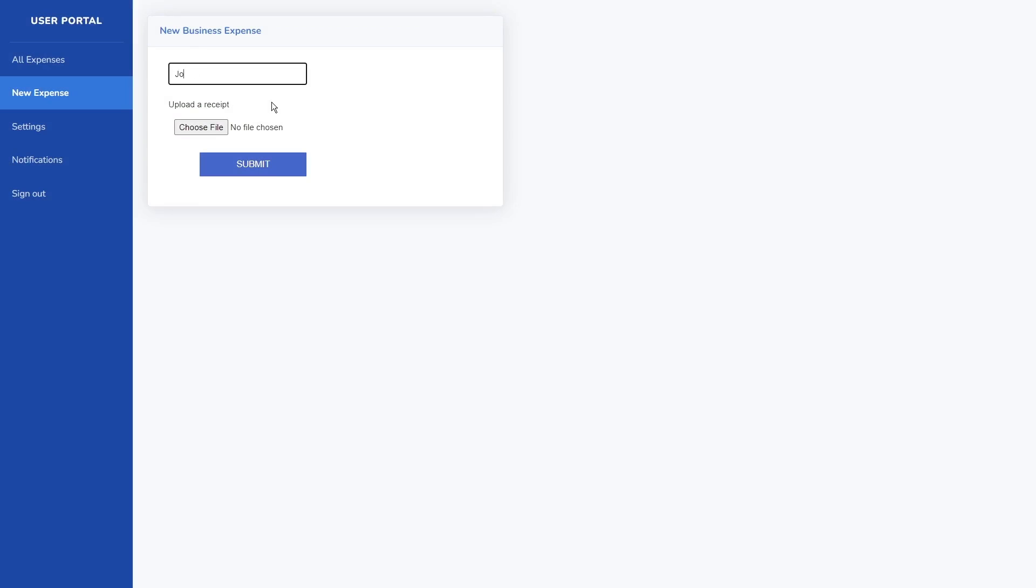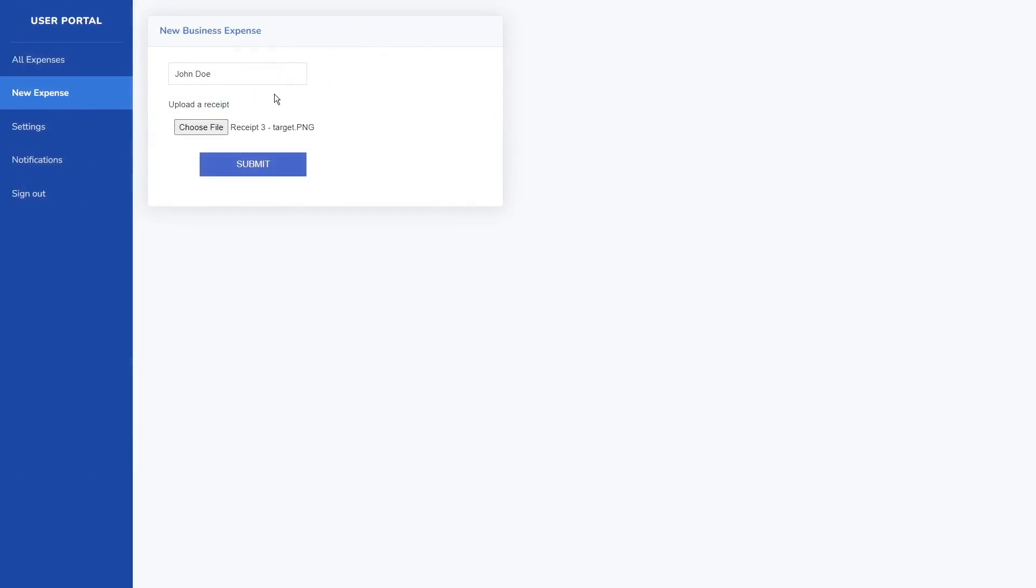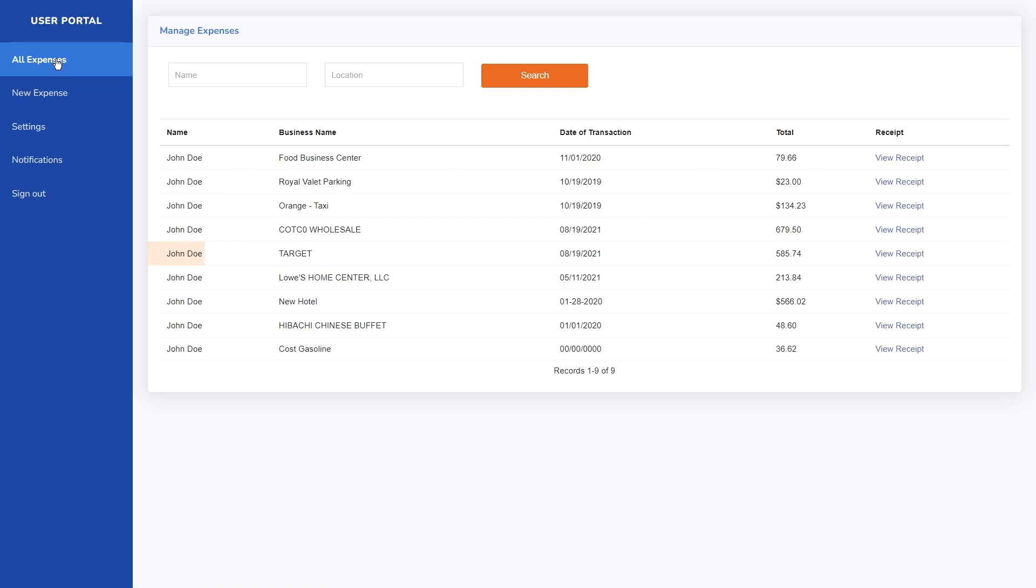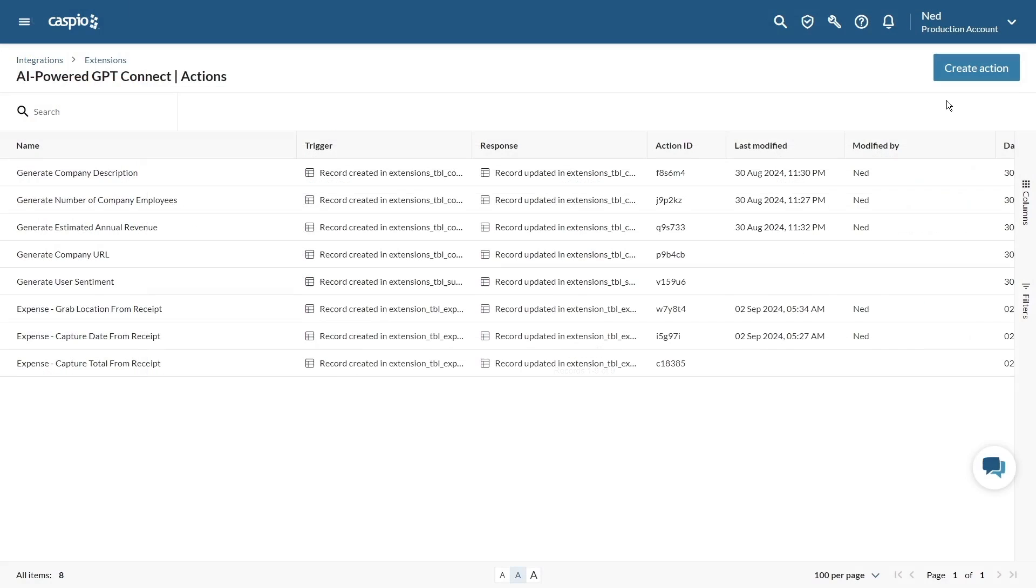Let's look at another example. Suppose we're working with an expense report where users upload receipts. With GPT-Connect we can extract the information from the images and automatically update the relevant fields in your database. Here's how to set it up.